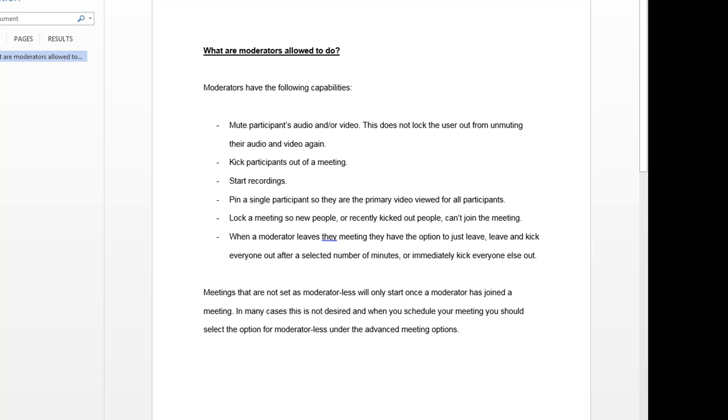When moderators leave the meeting, they have the option to leave, leave and remove everyone after a fixed period of time, or immediately remove everyone.